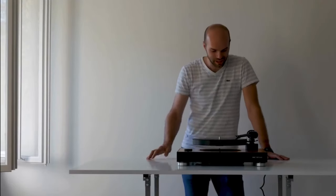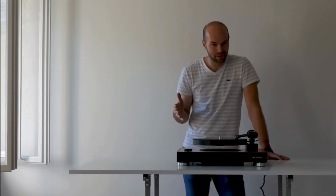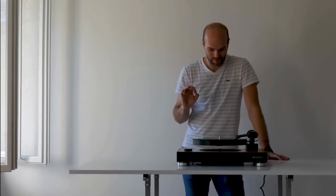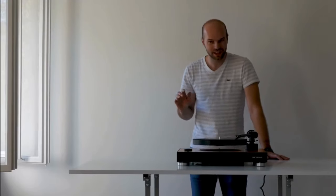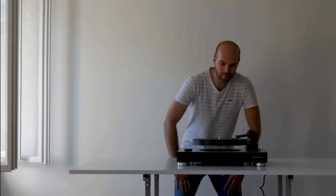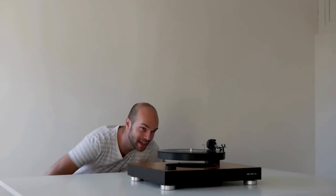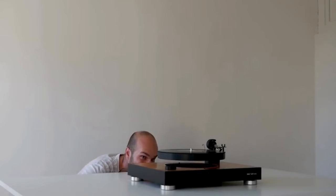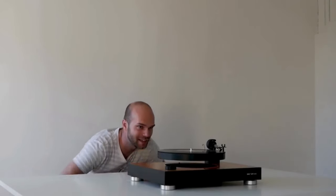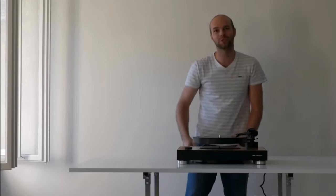This thing is a levitating turntable that looks amazing, right? With the help of some powerful magnets, this thing levitates in the air as it spins and produces some high quality sound.